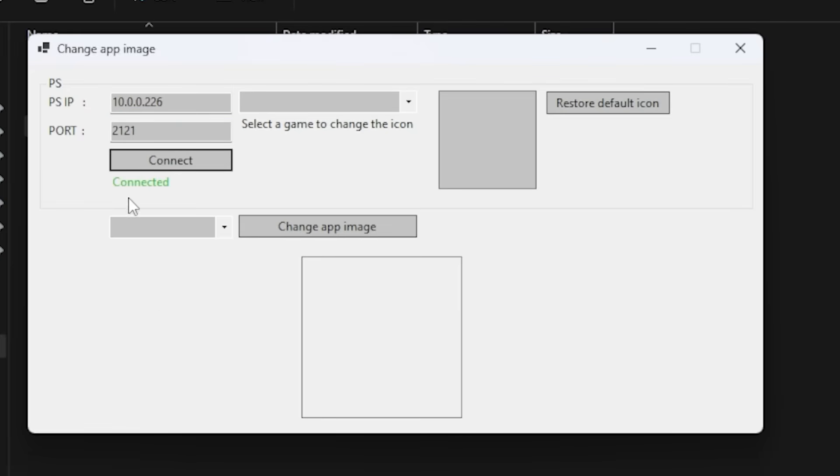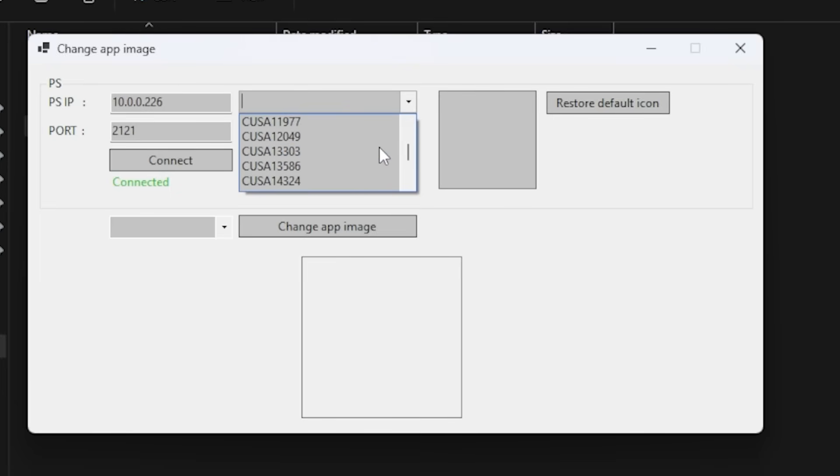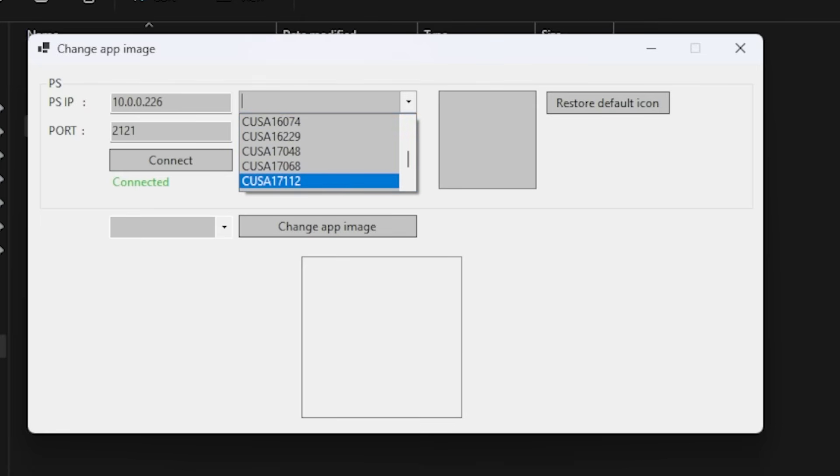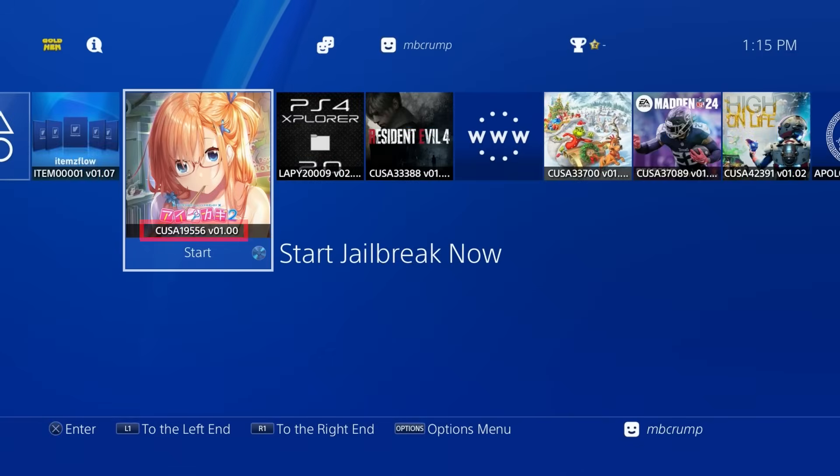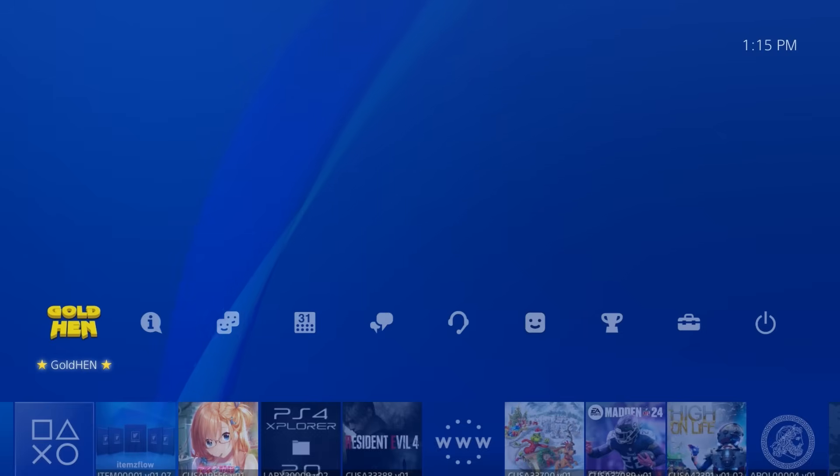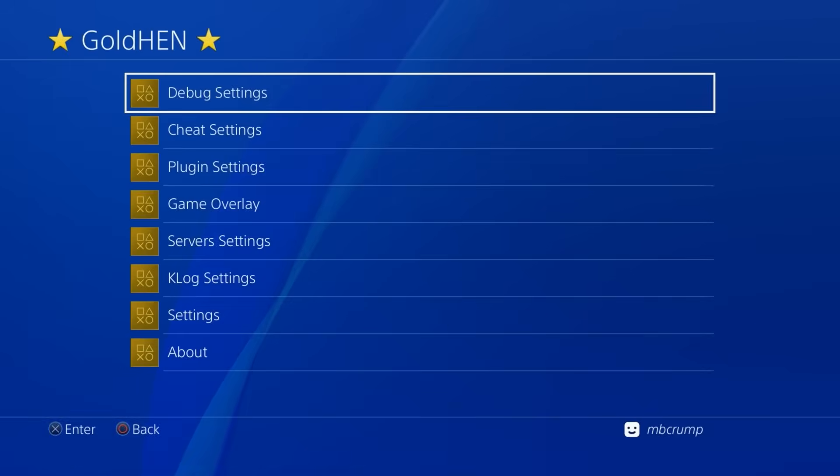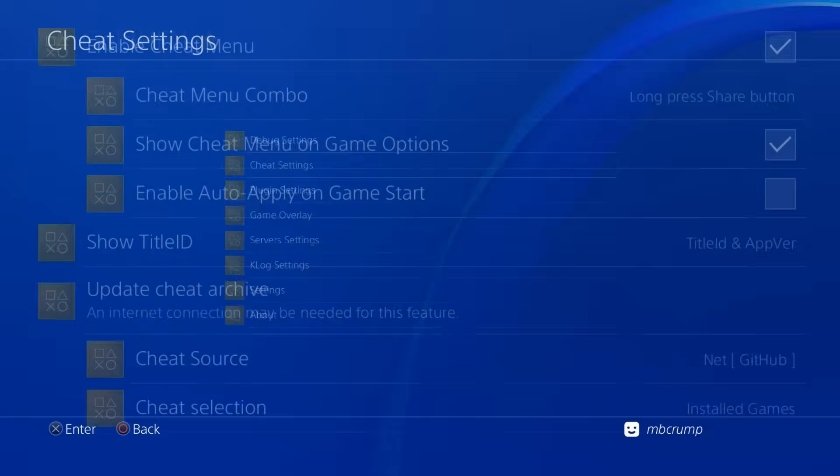And as you can see right here, it shows we are connected. And now it says select a game to change the icon. So here is where there is a whole bunch of different title IDs. And if you don't know which one your game goes to, if we switch back over to the PlayStation 4, there is this text that you can add, which contains that title ID.